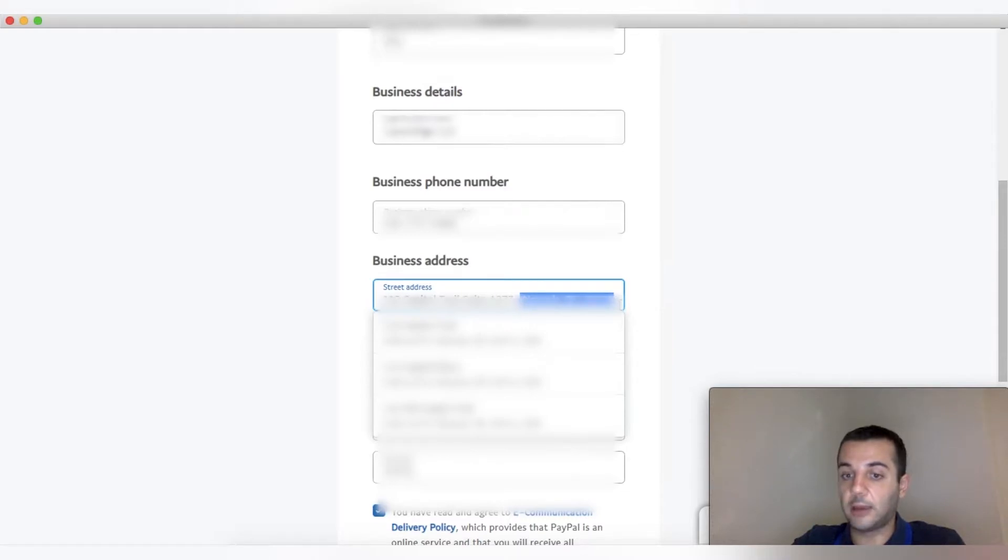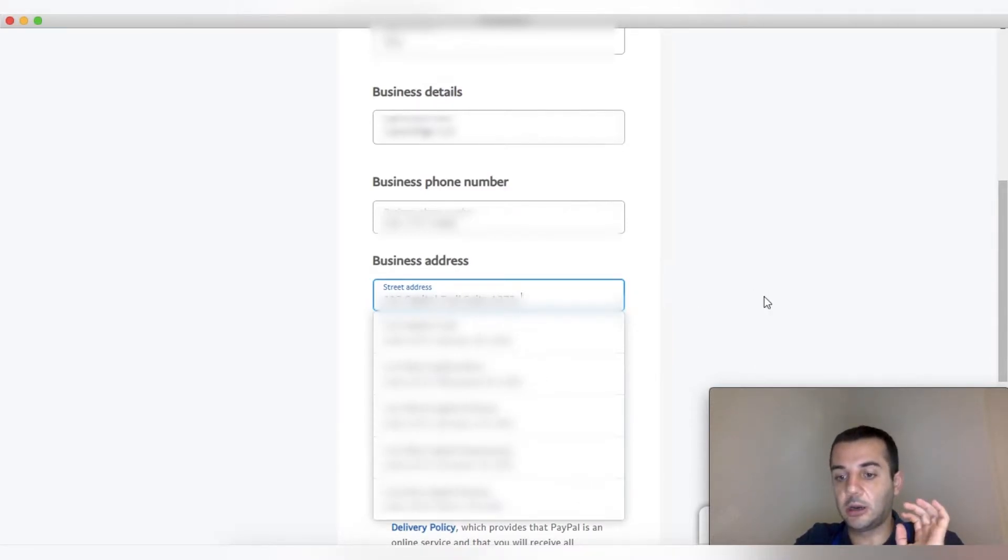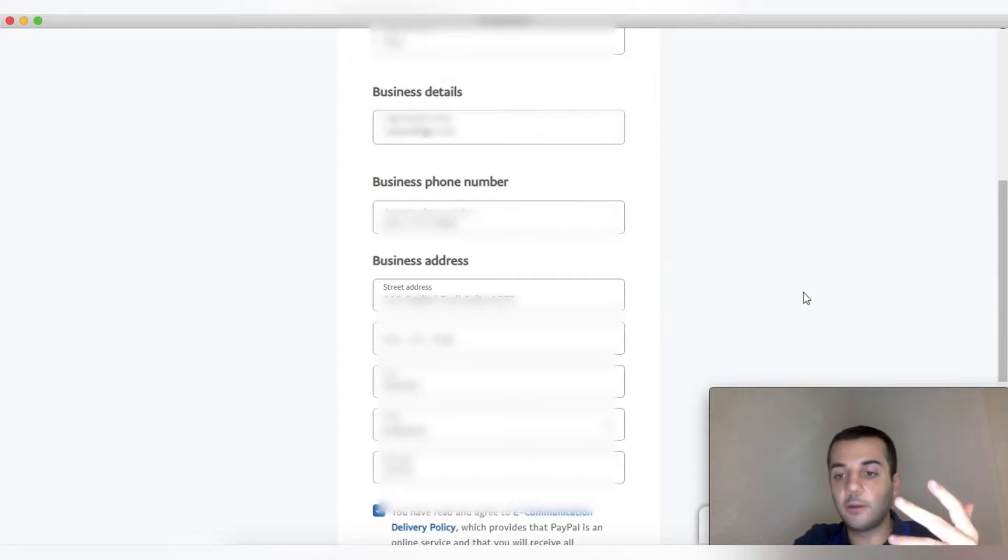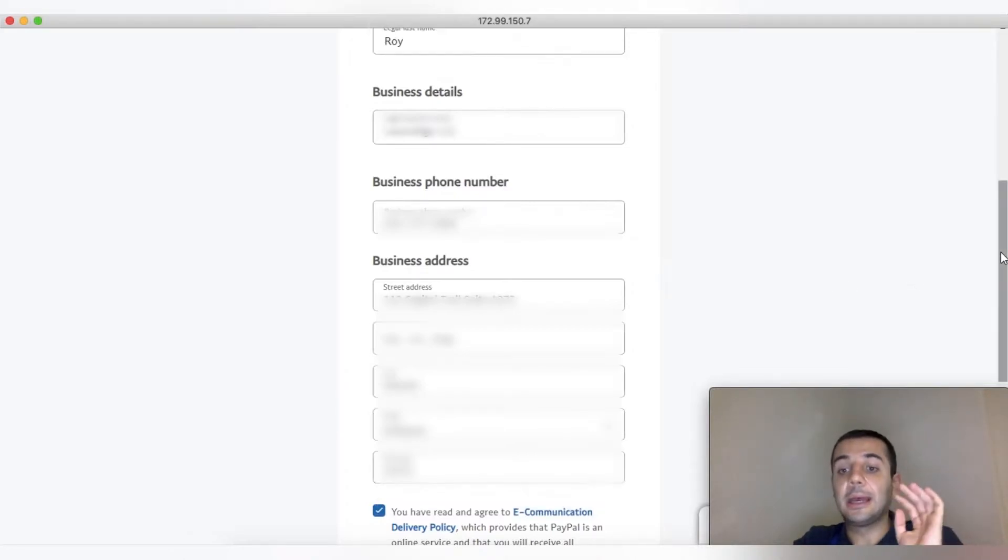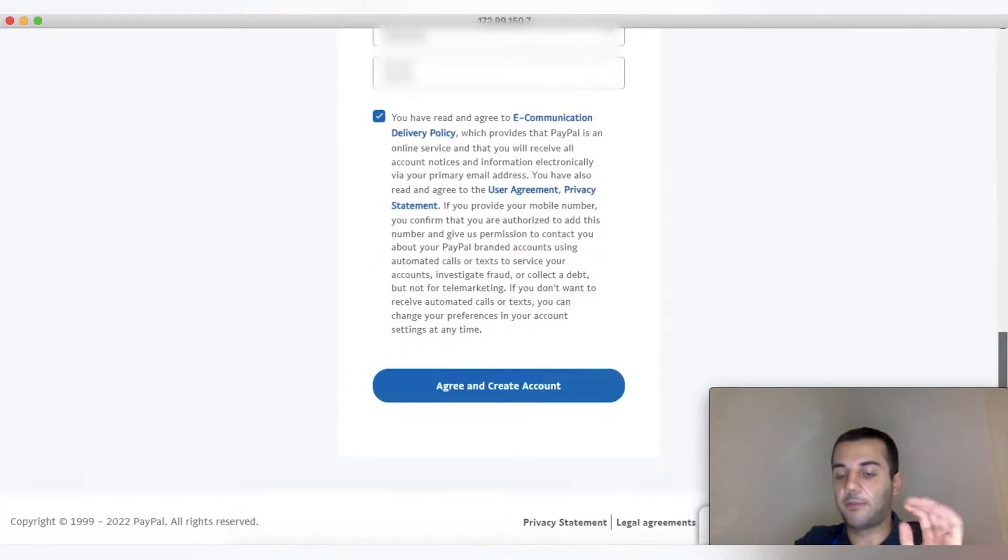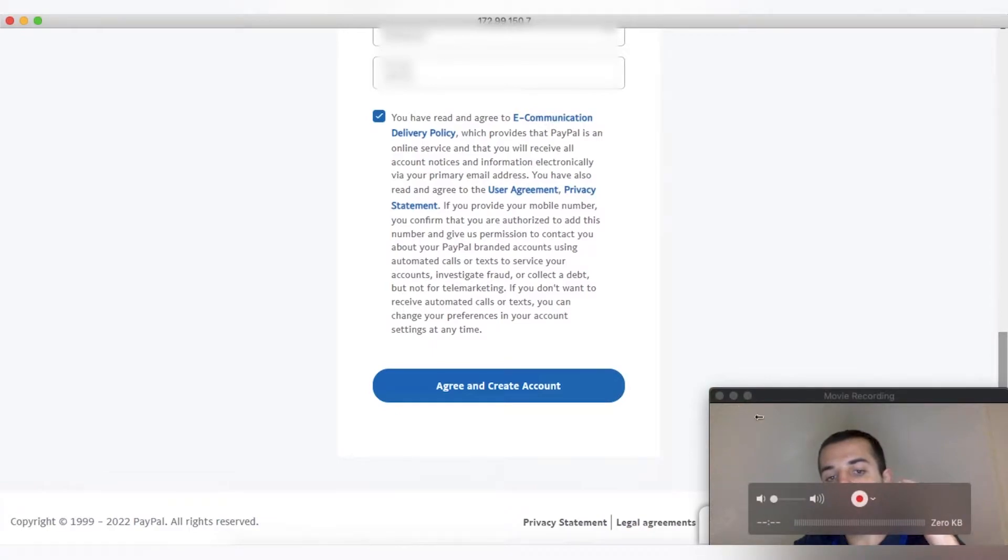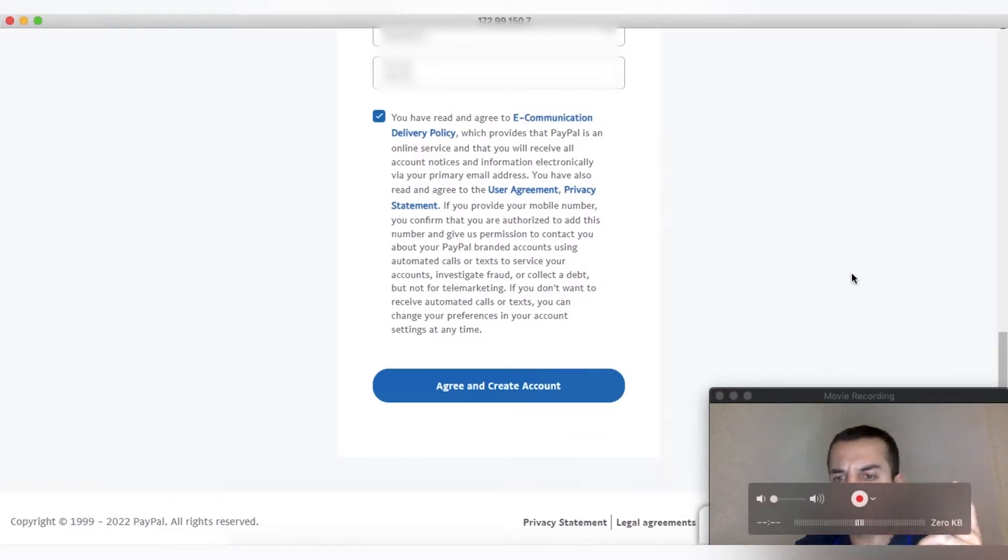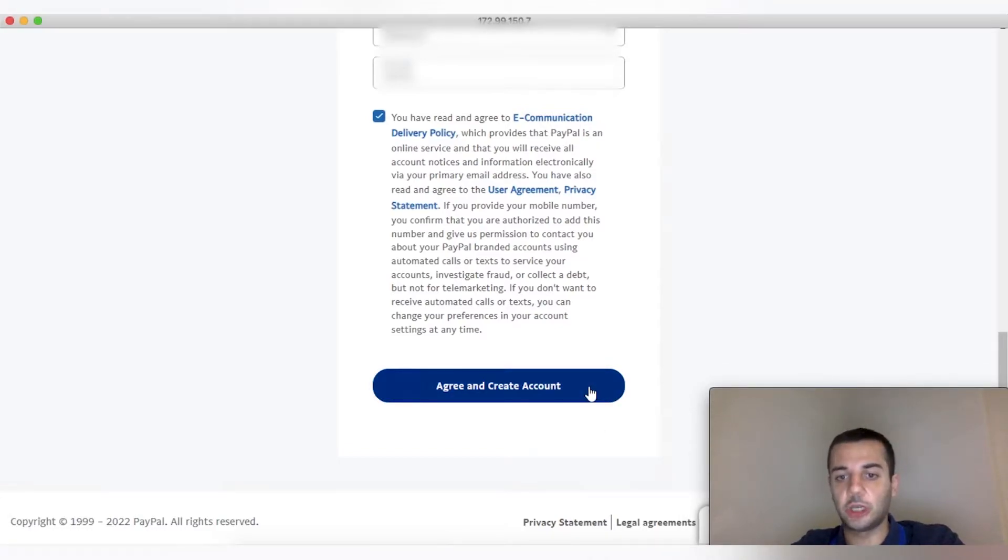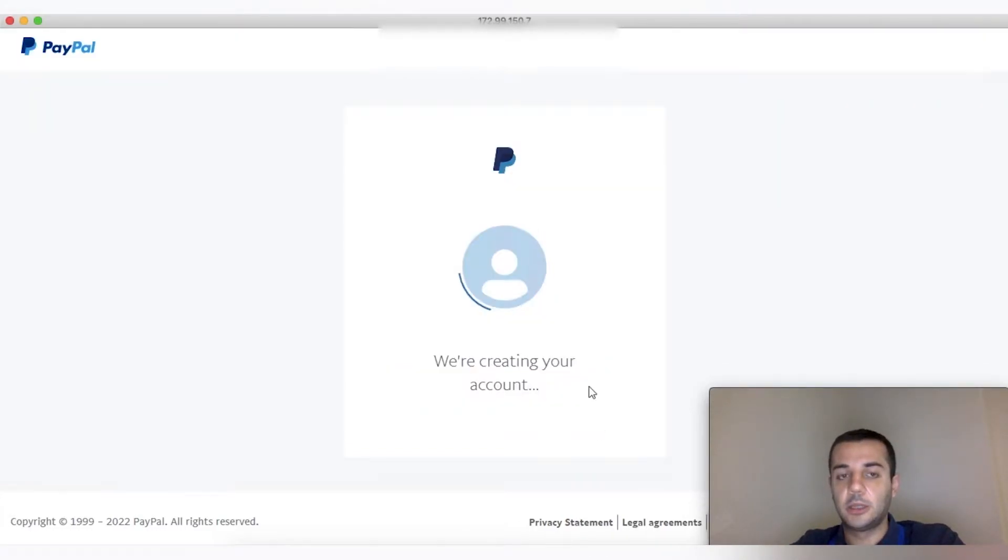One important thing: make sure every information we're using here—the phone number, EIN, company name, domain of the website—never ever applied to PayPal before. If it ever applied and has any issues such as a rejection, most likely our application is going to be rejected.